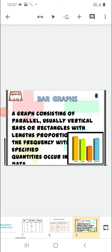Next, dear students, you will study bar graphs in this chapter. A bar graph consists of parallel, usually vertical bars or rectangles with length proportional to the frequency — the number of times specified quantities occur in the data. We use bars to represent the information.